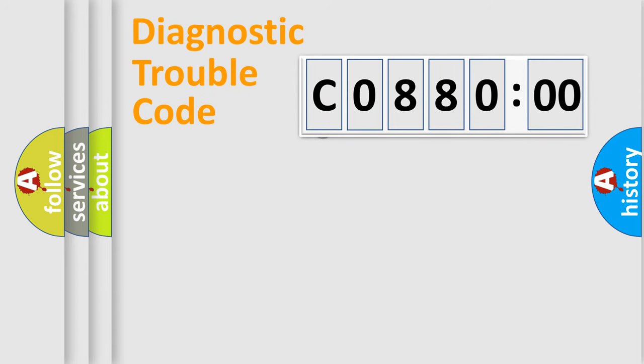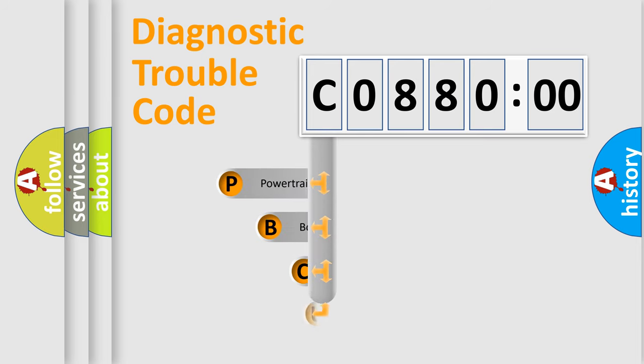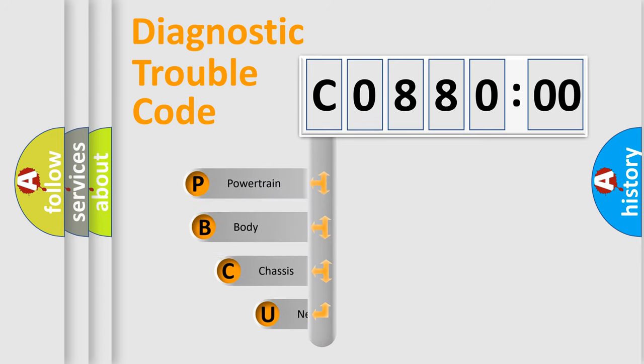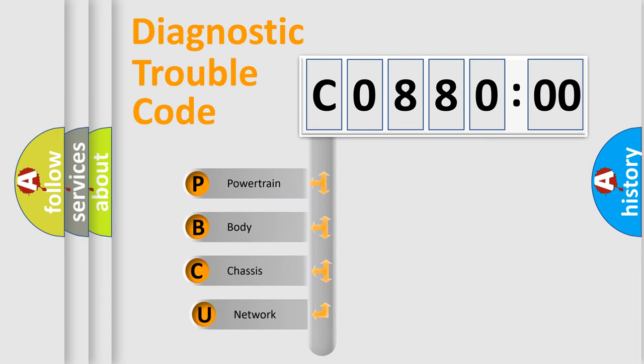First, let's look at the history of diagnostic fault code composition according to the OBD2 protocol, which is unified for all automakers since 2000.